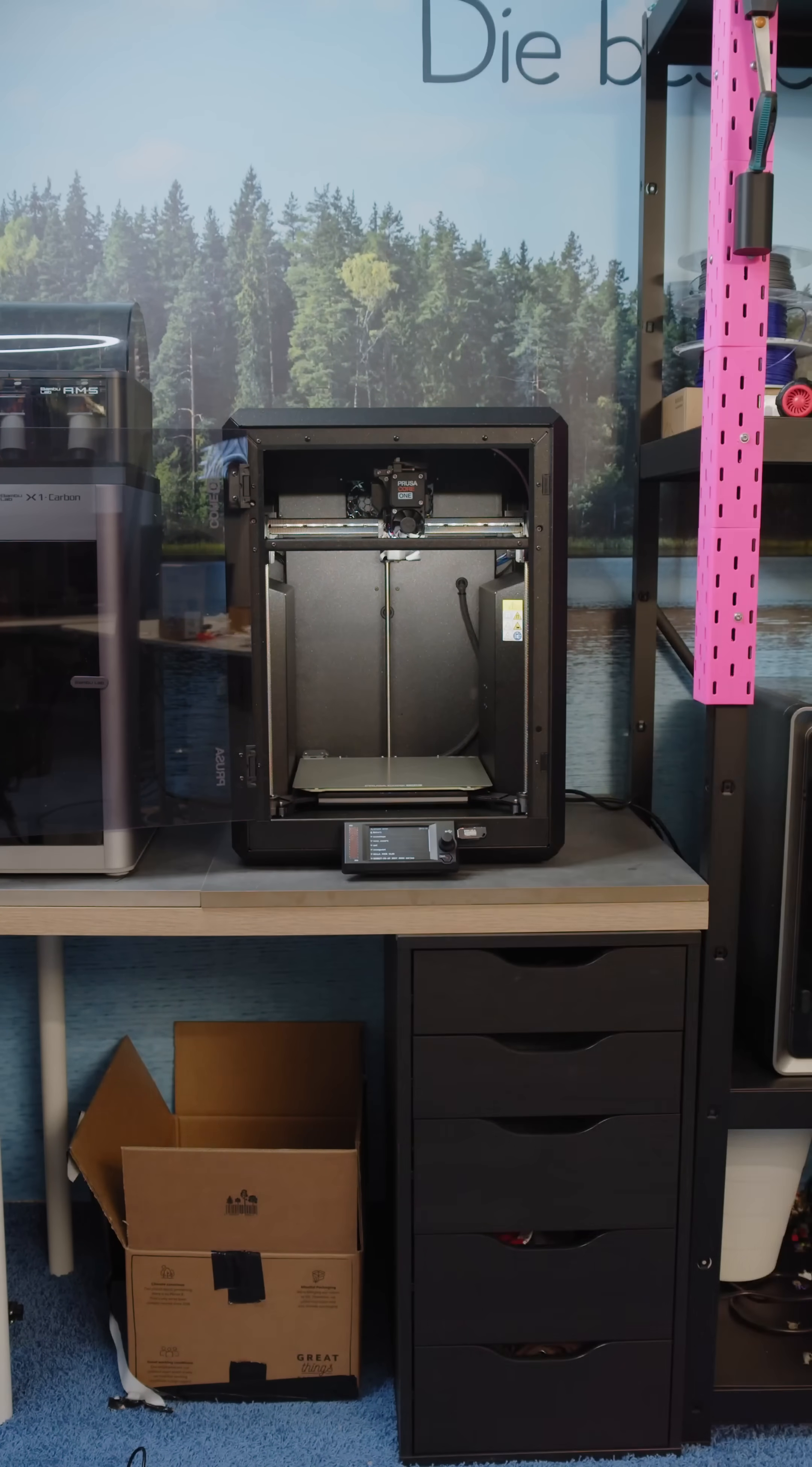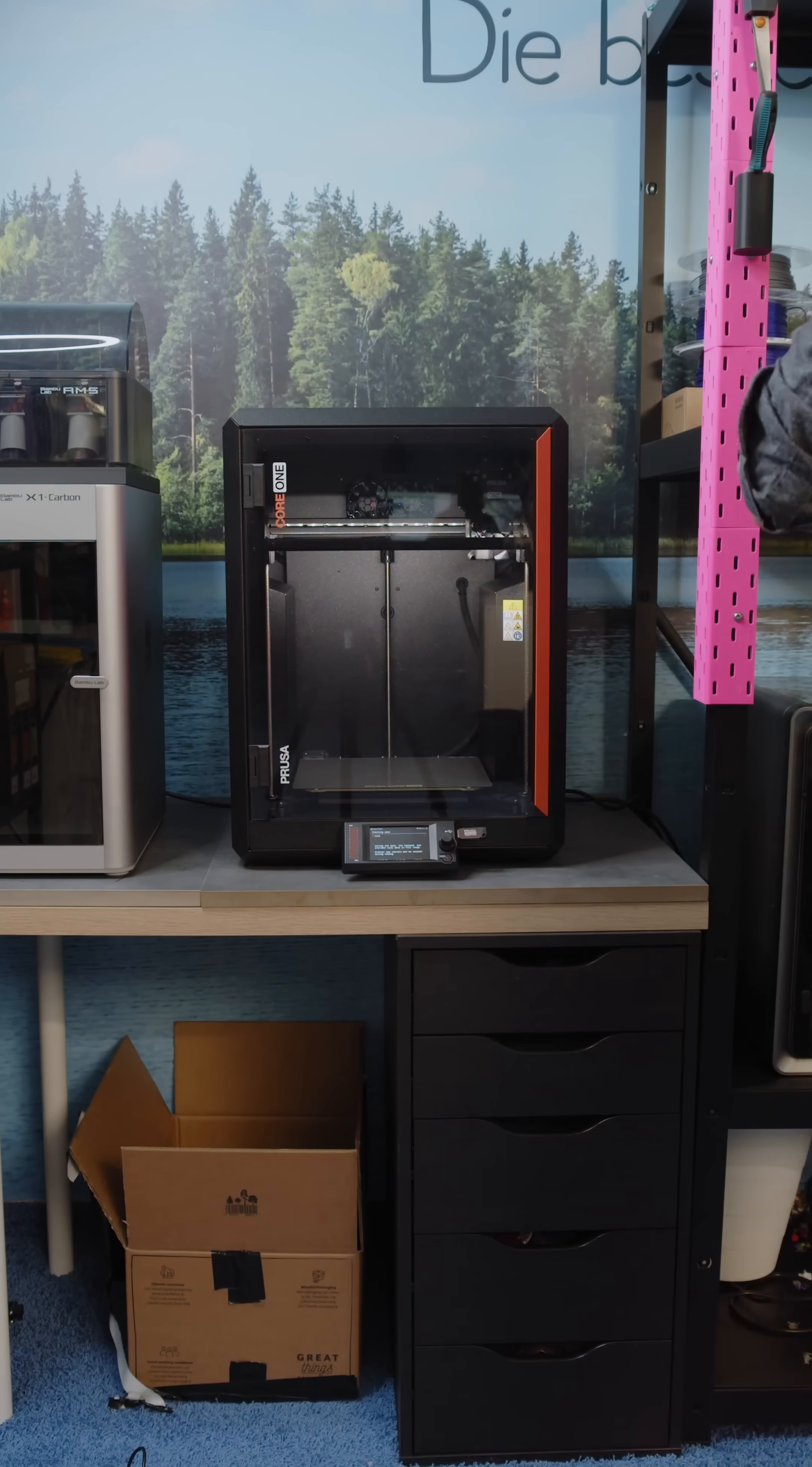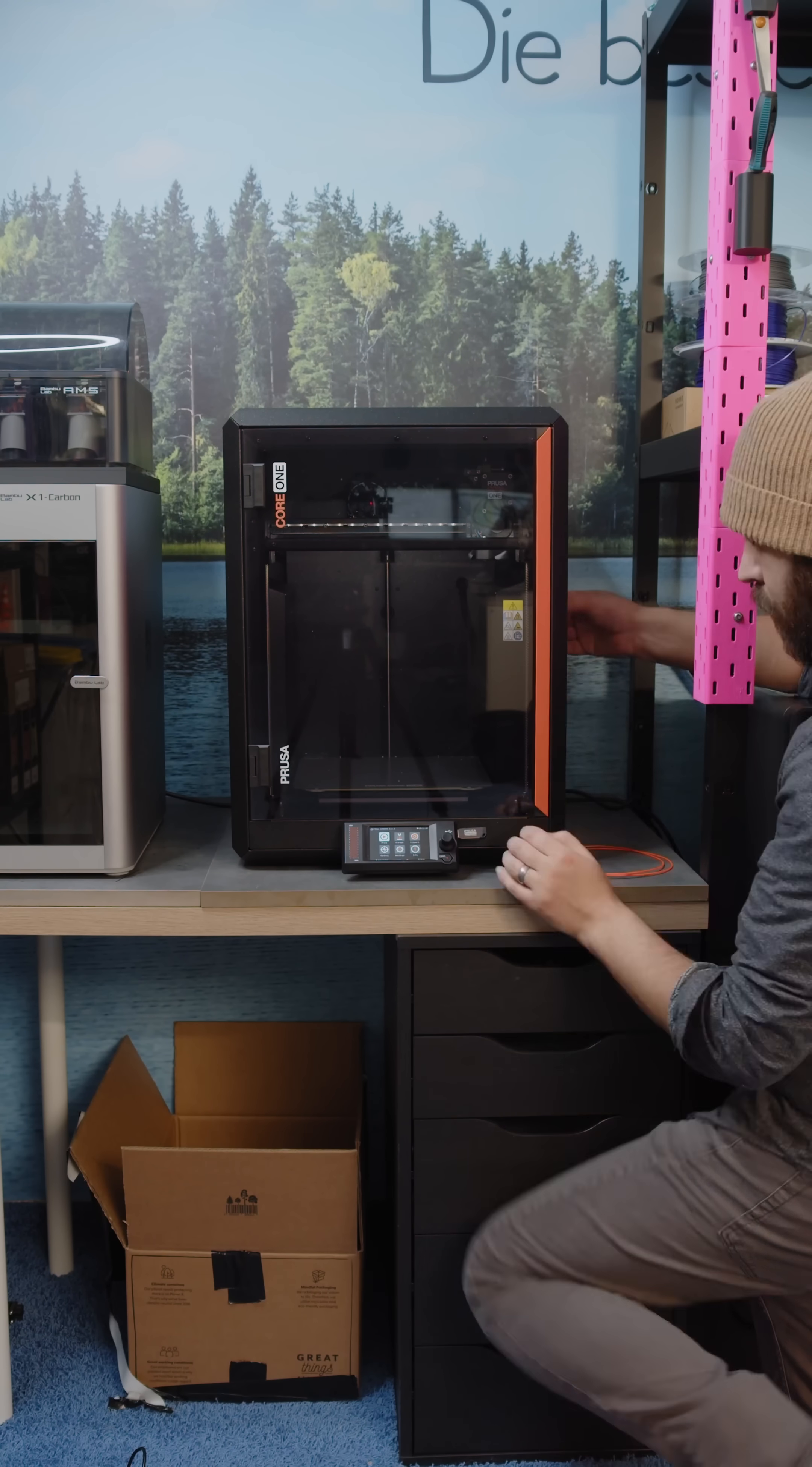We should have the assembled version in stock pretty soon, and a full video soon after that. First impressions of the machine itself, it looks very streamlined, actually looks really classy on the workbench.